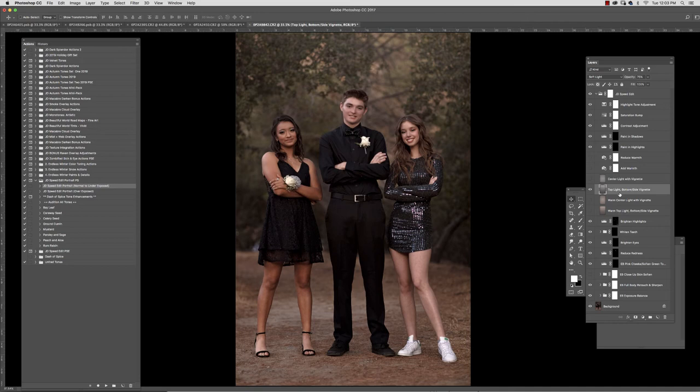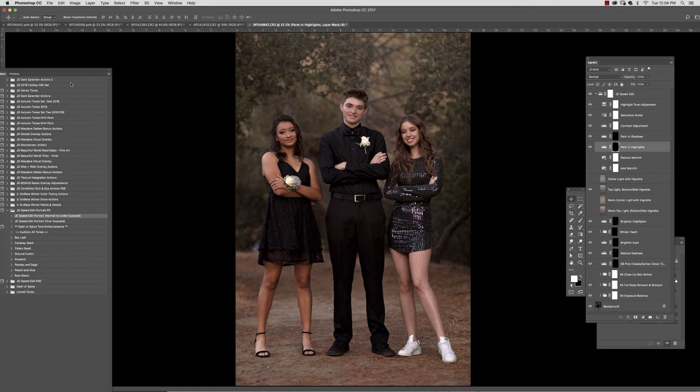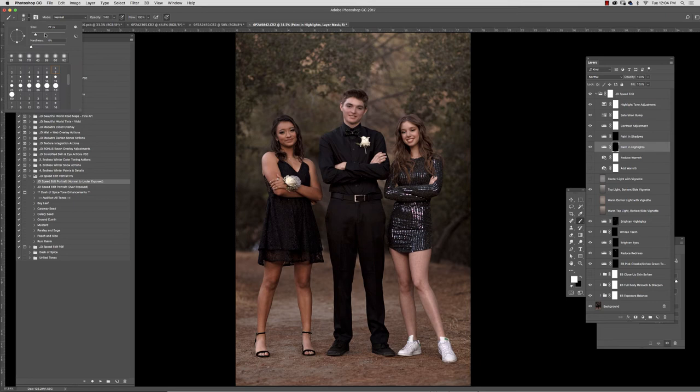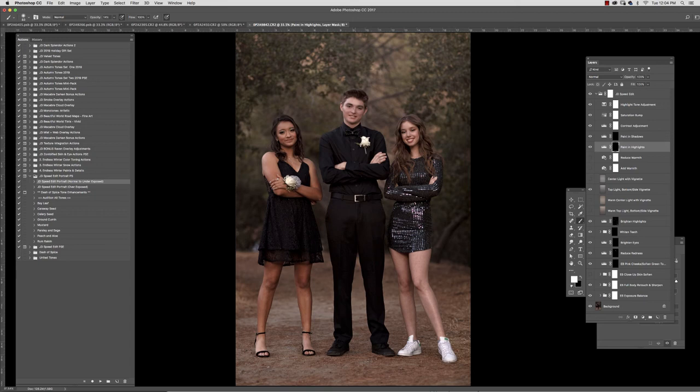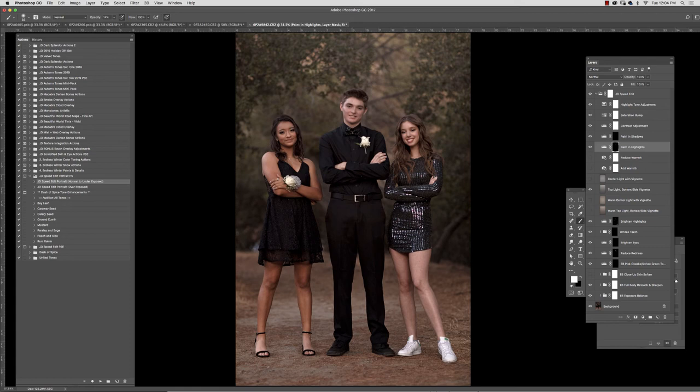If you wanted to go in and paint into any of the highlights you certainly could, or you could skip this just depending on how much time you had. So I'm going to go in here with a soft brush and just paint here into cheeks. I could also paint in some shadows if I wanted to add a little contouring here, totally up to you.